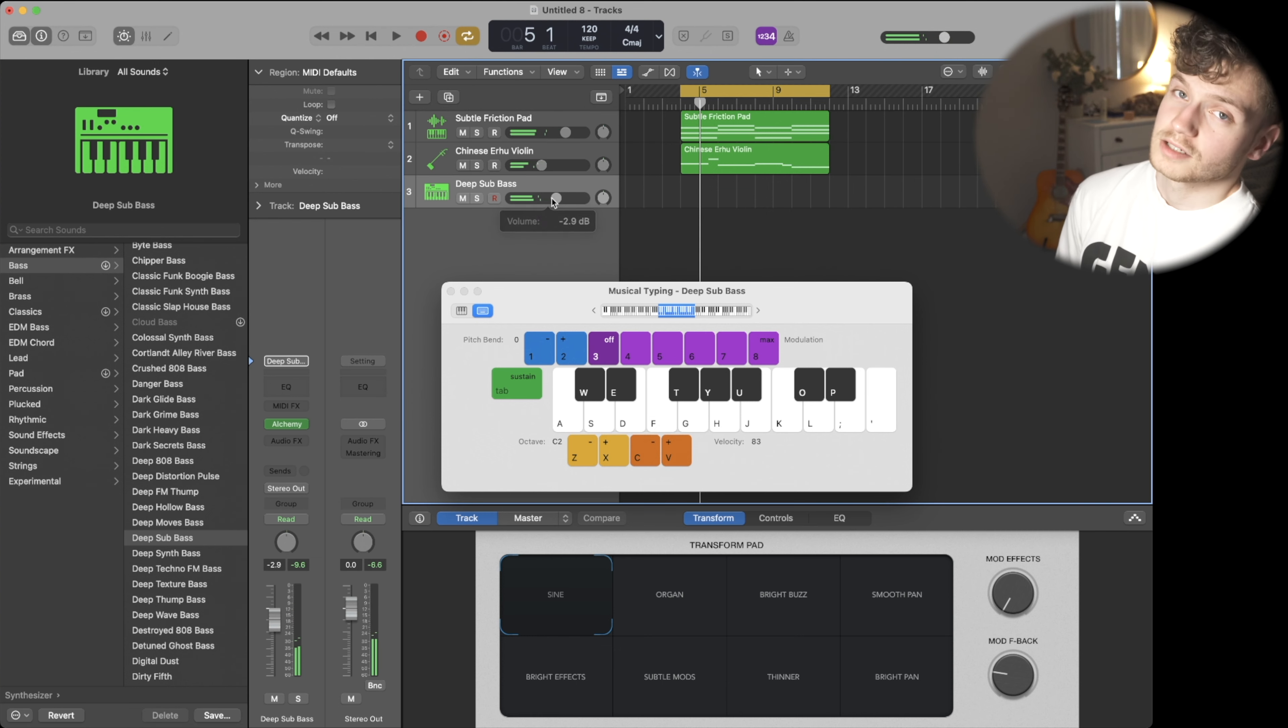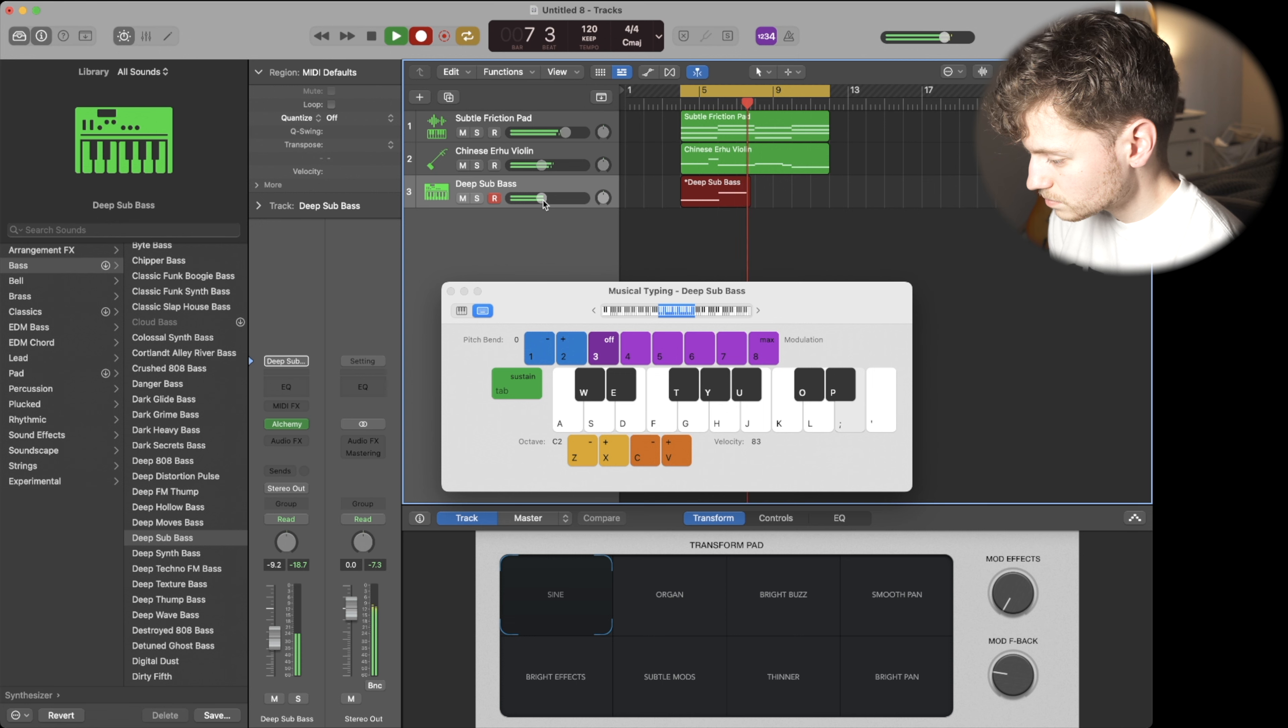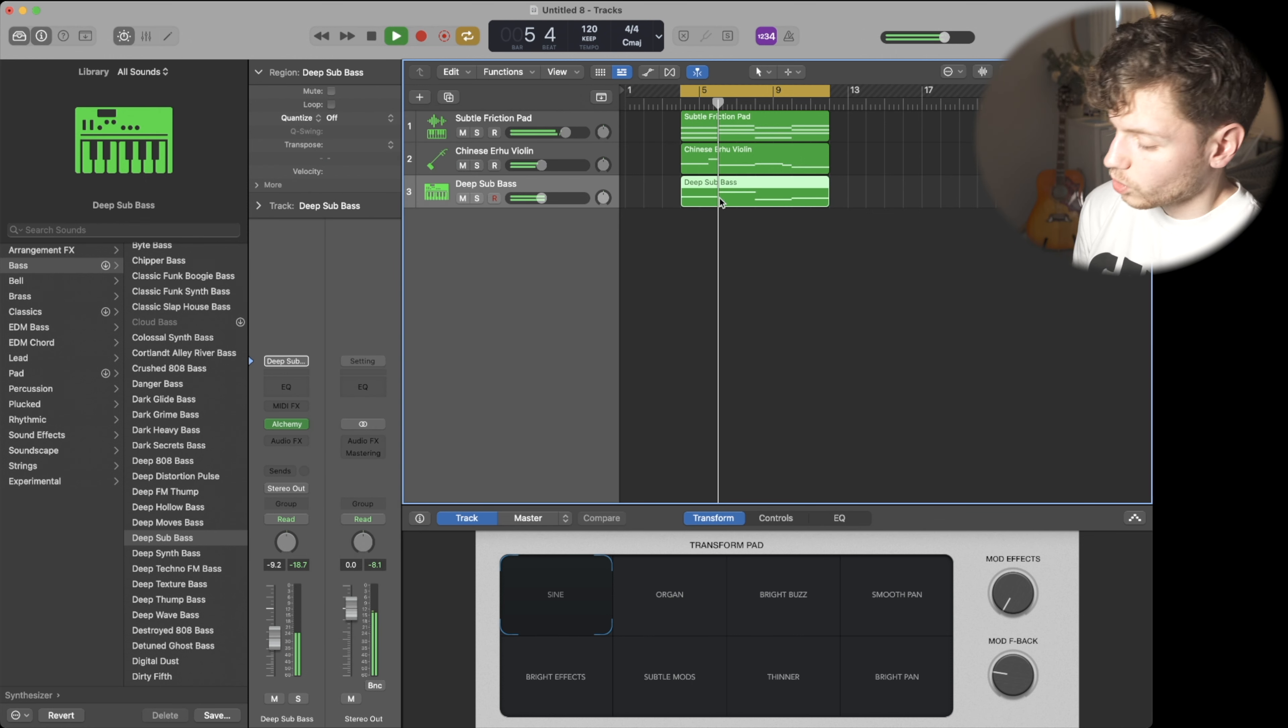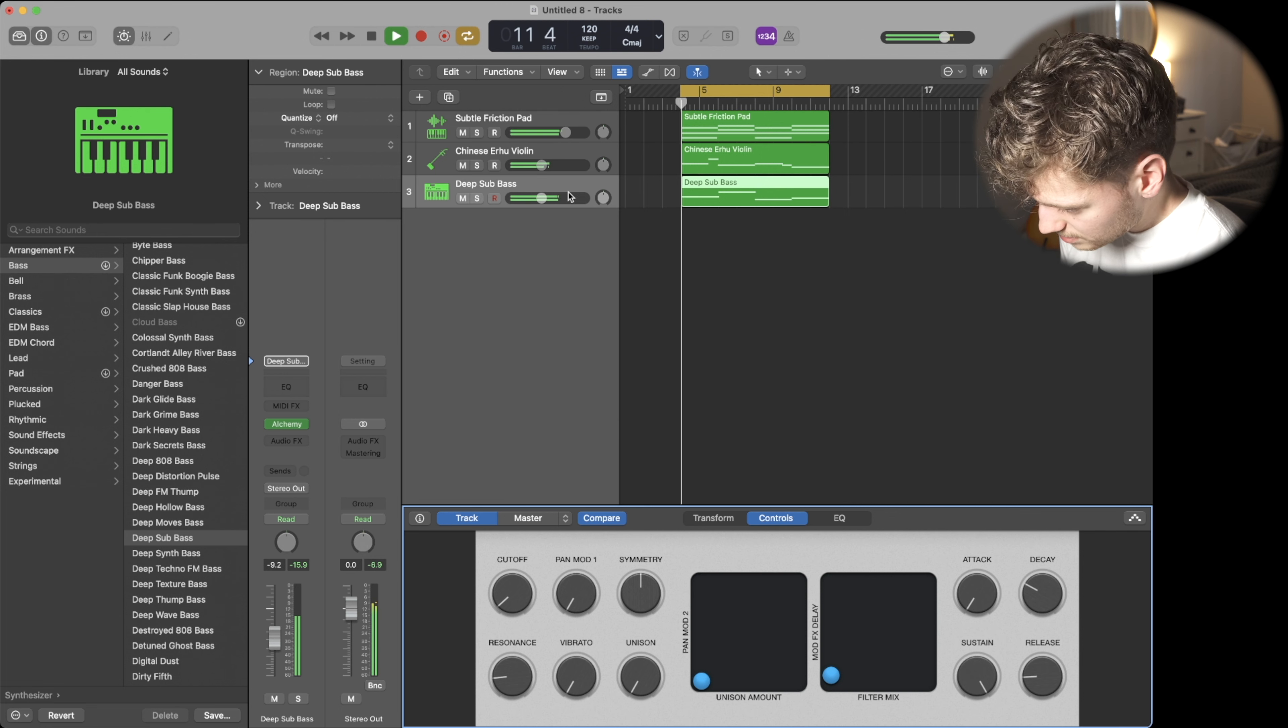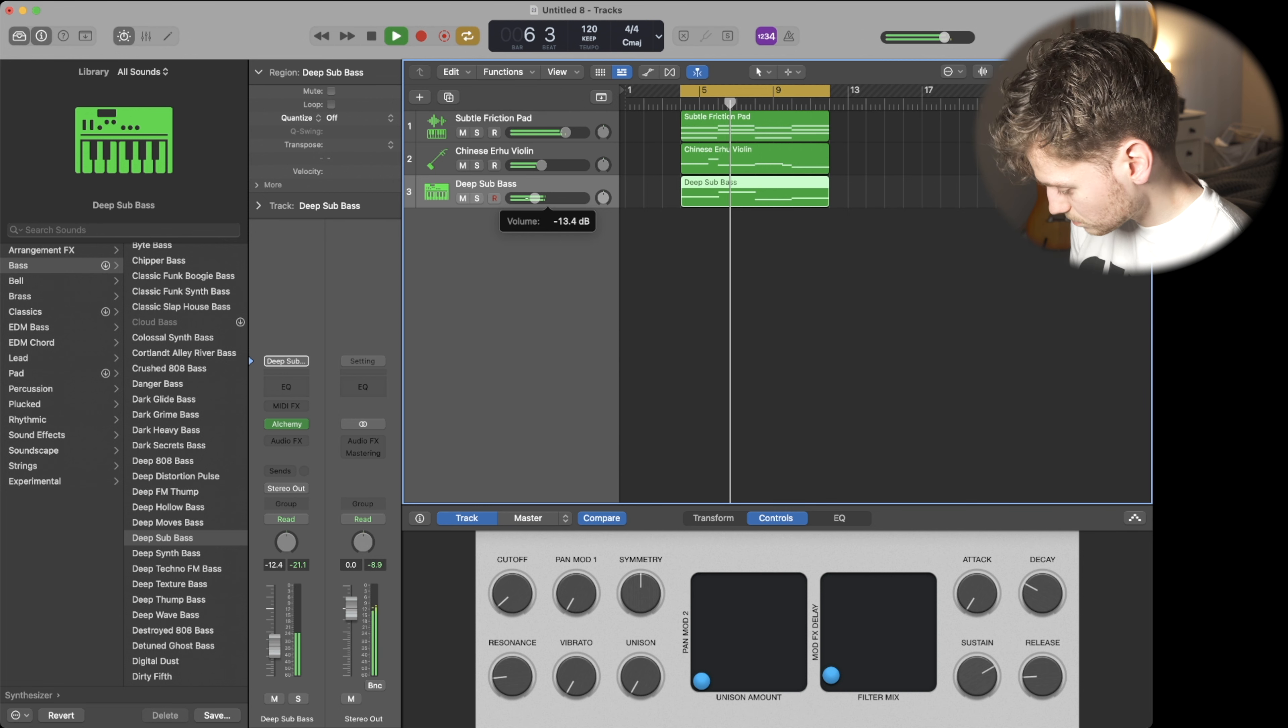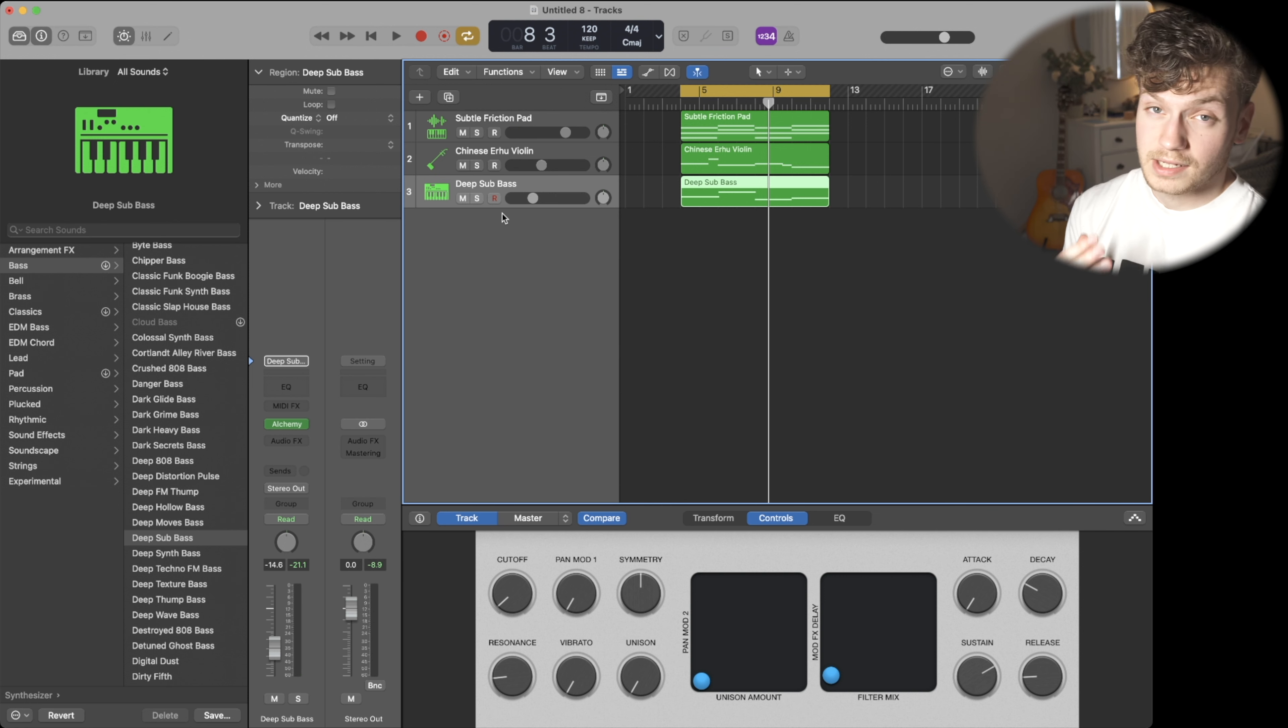Deep sub bass. This one's a go-to for me honestly. I still use it all the time. Play a little bass line. Again, quantize to the quarter note. If we come down here, we have more controls over here.